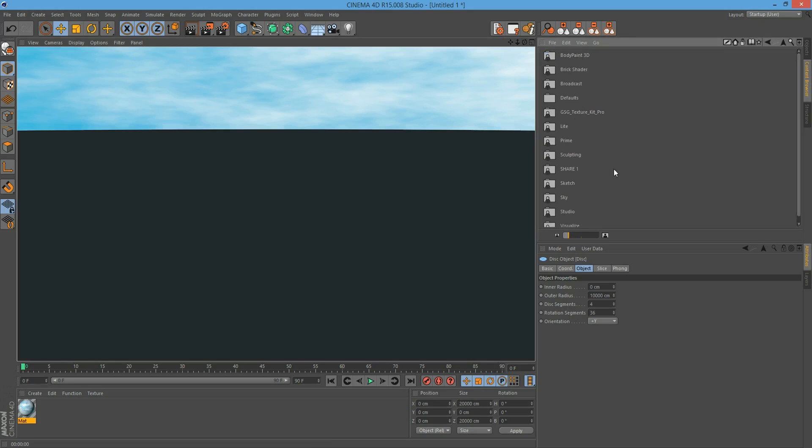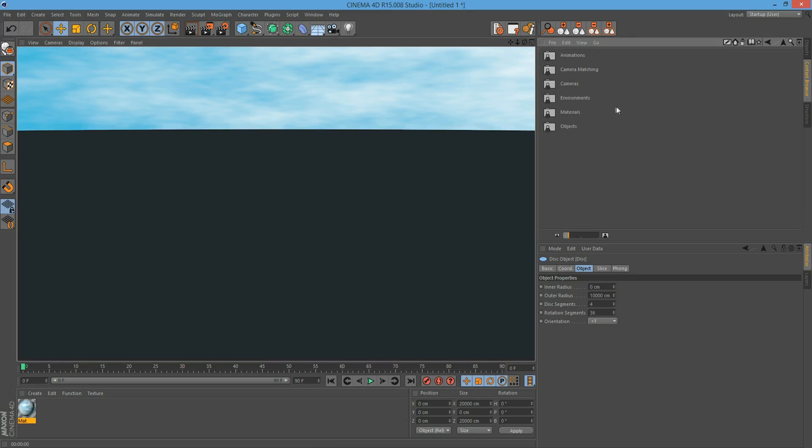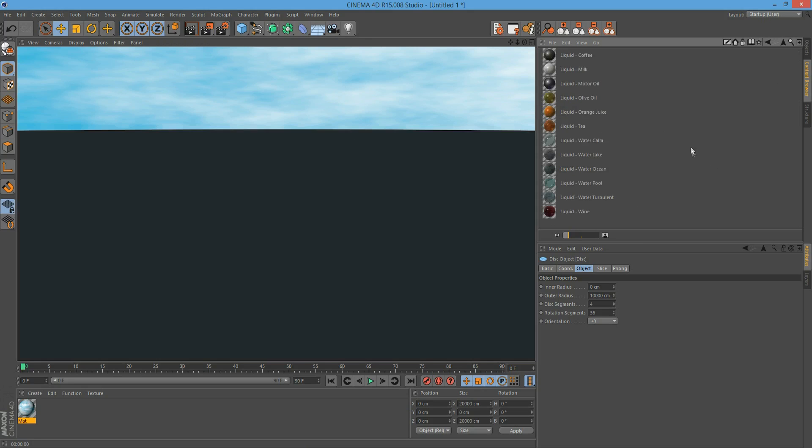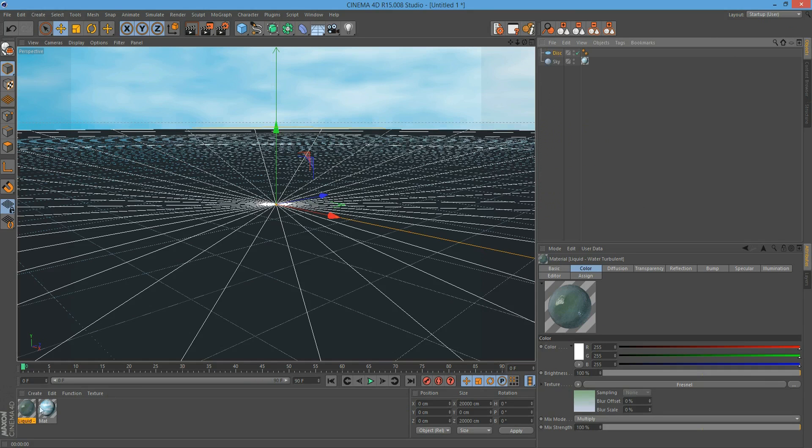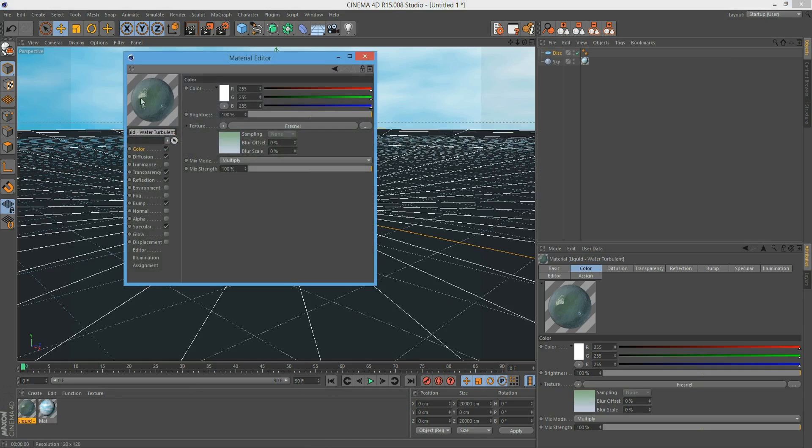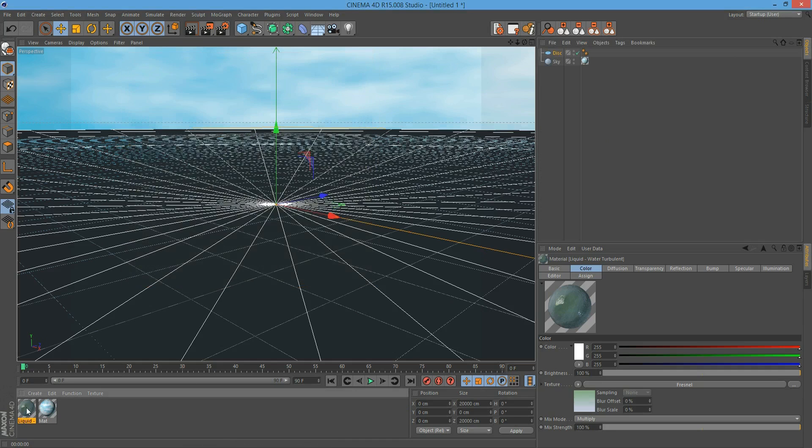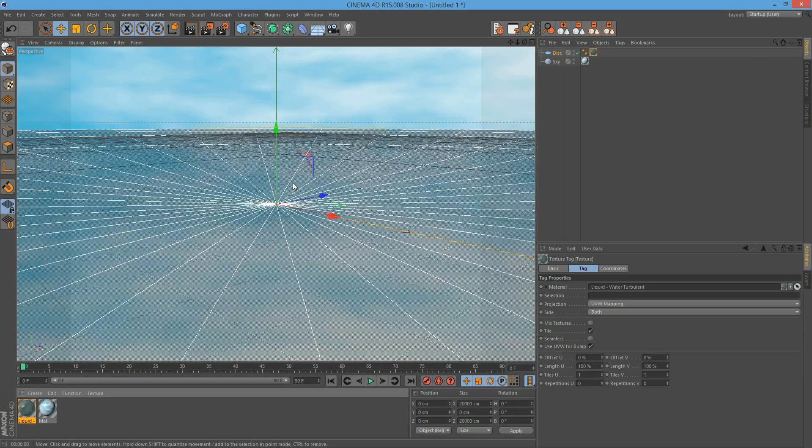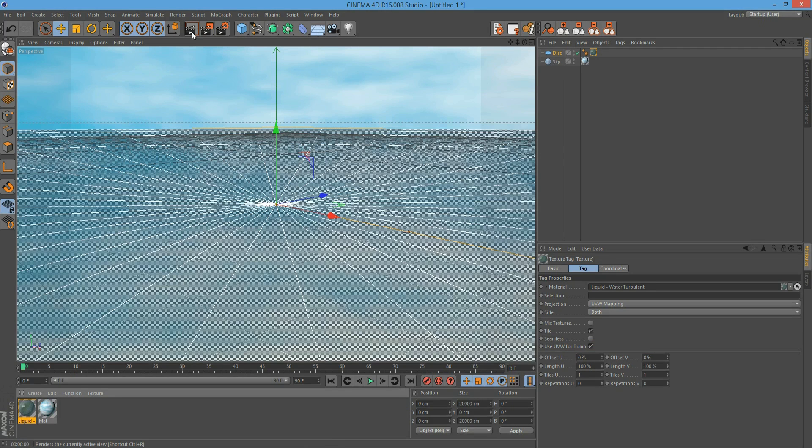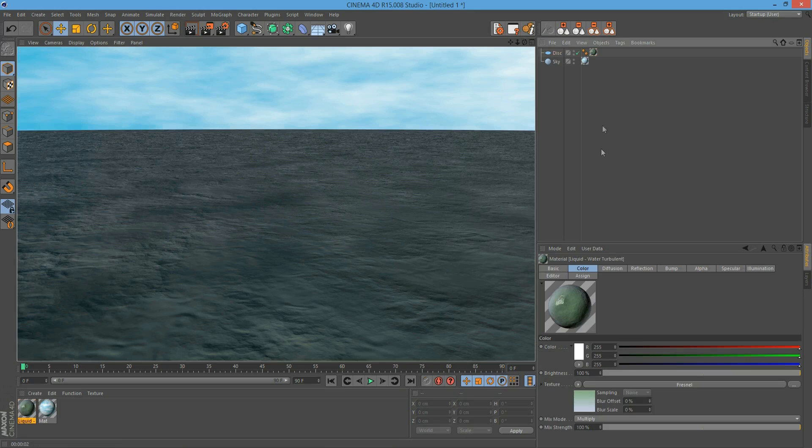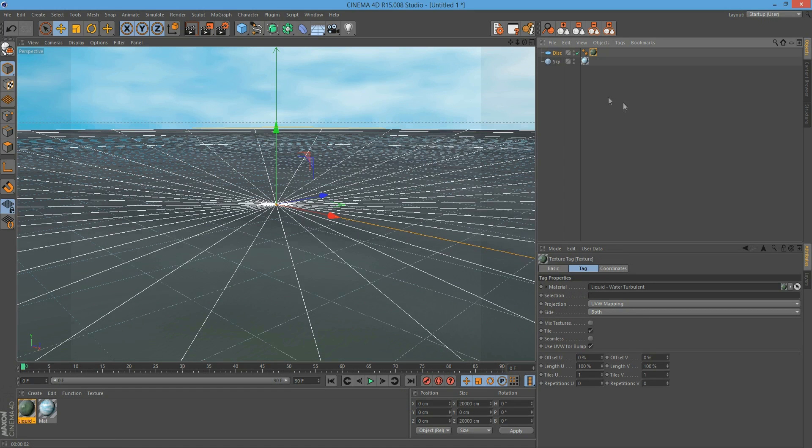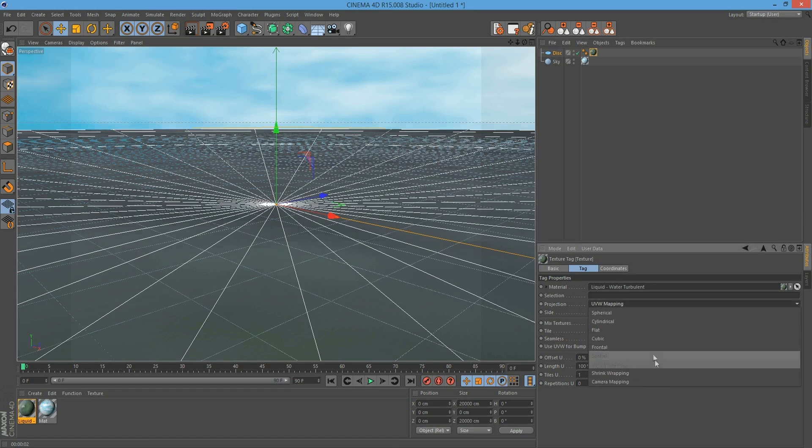Let's use a preset texture. I'm going to the materials in my content browser. This is a very nice water texture - it comes with your Cinema 4D software. Now I'm going to show you how you can get rid of this horizon line. Here we need flat mapping.